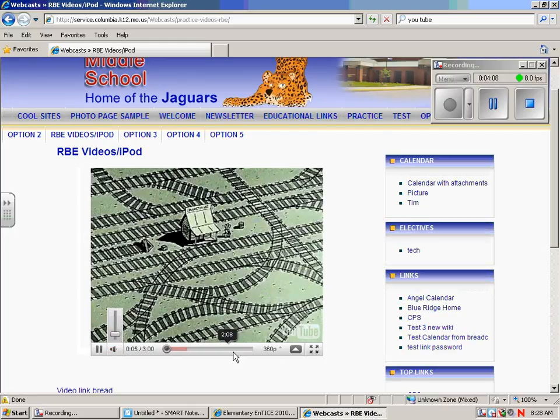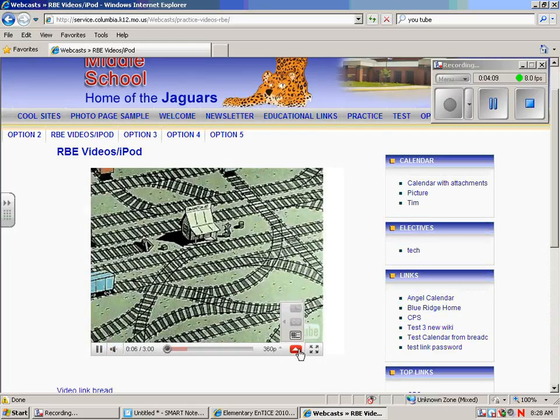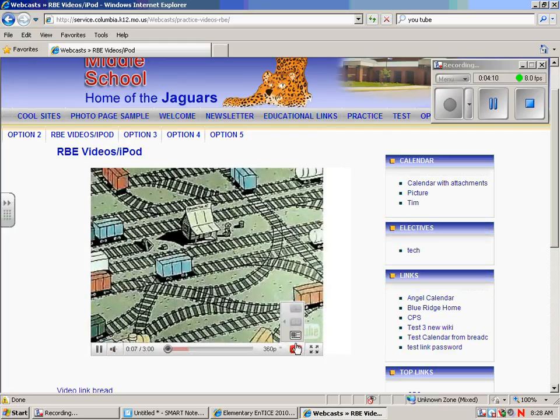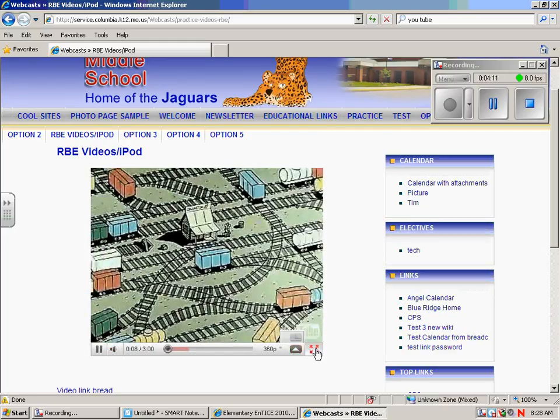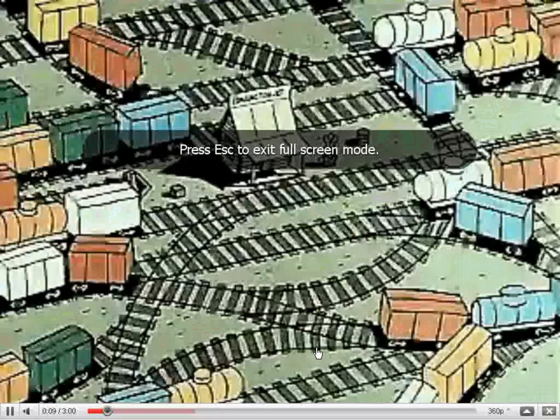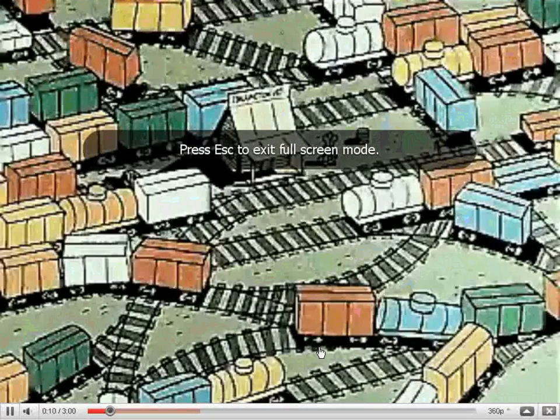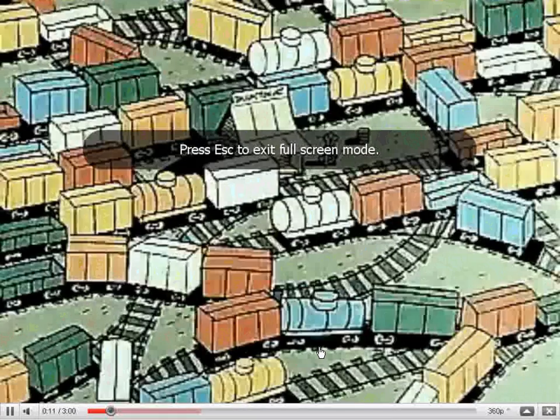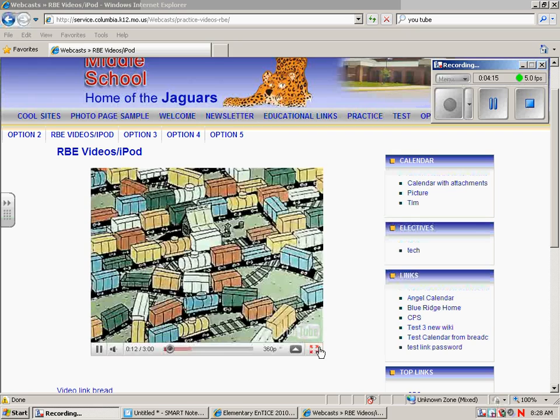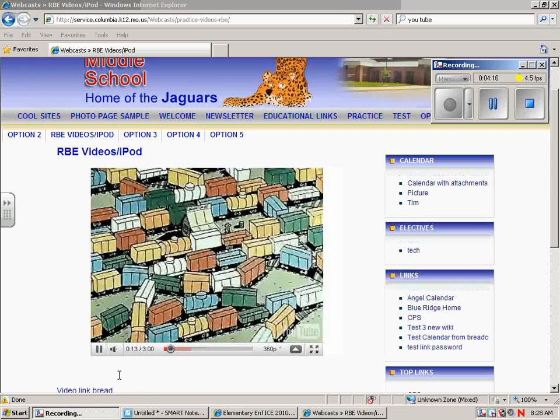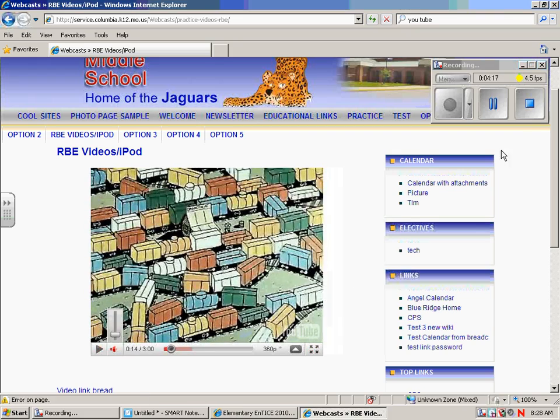And of course we could do full screen right here. There it is. Hey, thanks for watching. Give it a try.